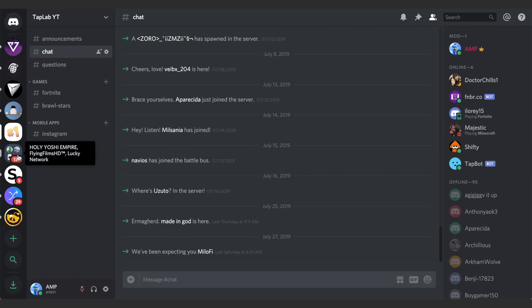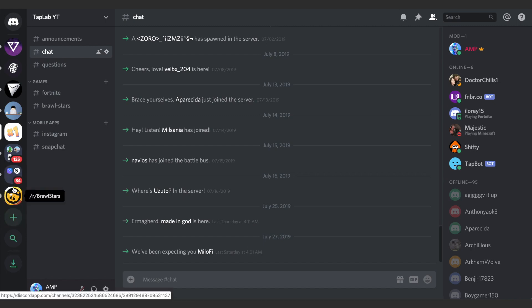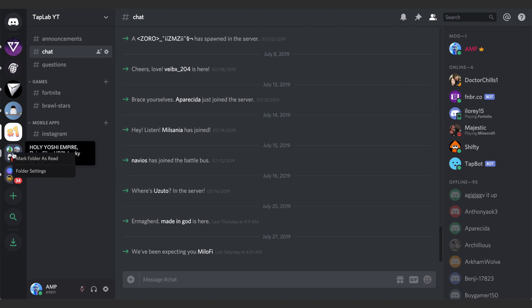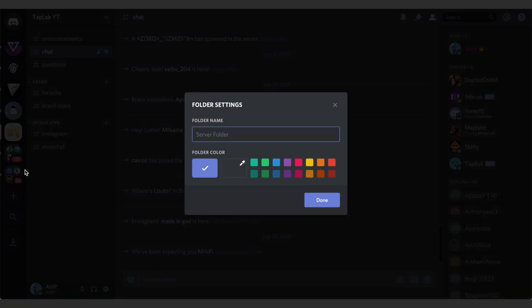You can put however many into a group that you want. I can also start multiple groups if I want to do that. So here I have two different server groups.